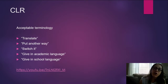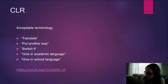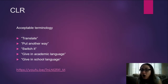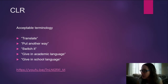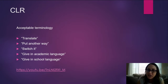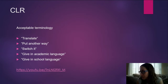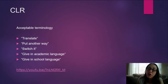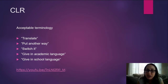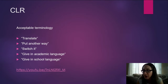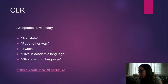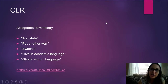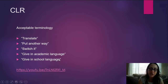Acceptable terminology should replace negative language with positive, affirming phrases. Terminology that is acceptable for a CLR approach includes phrases like 'translate,' 'put another way,' 'can you switch it,' 'give academic language,' and 'give school language.' The following video demonstrates this concept.